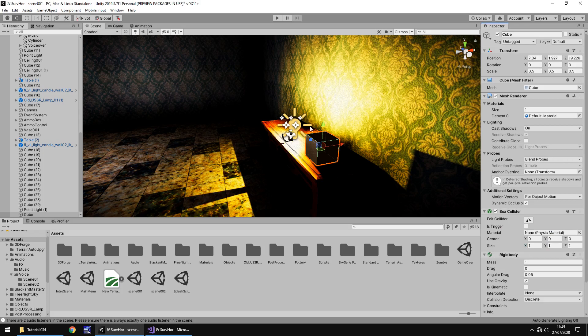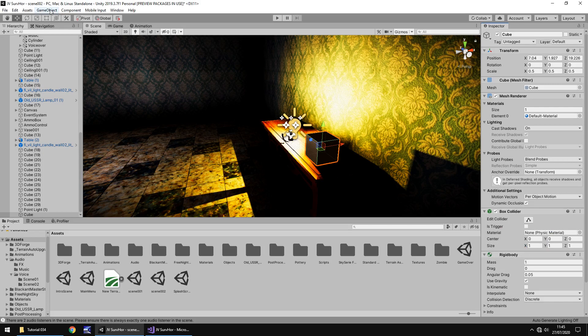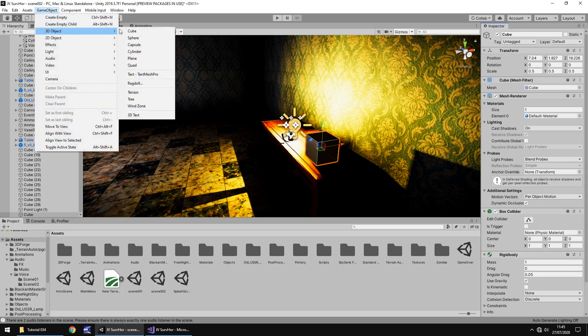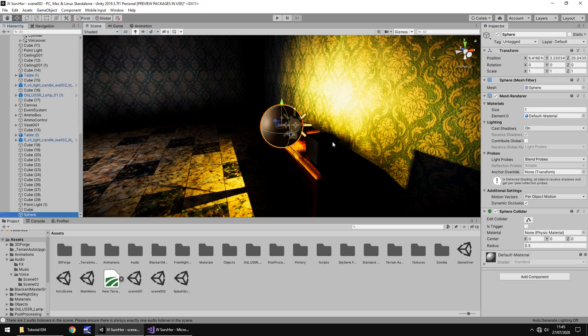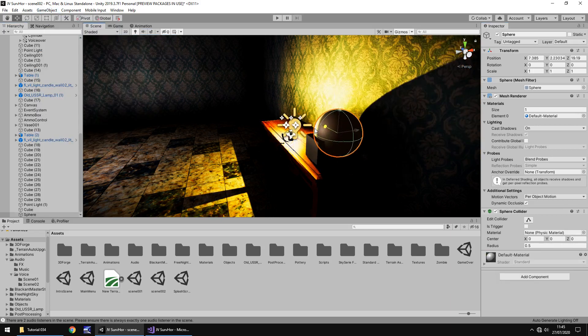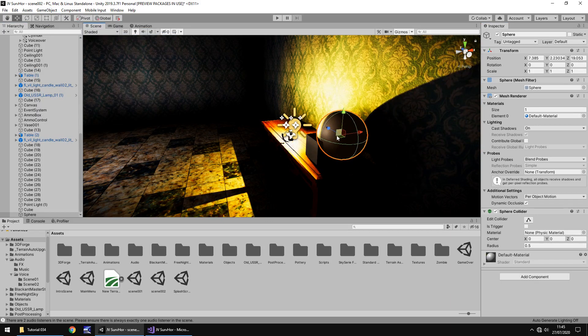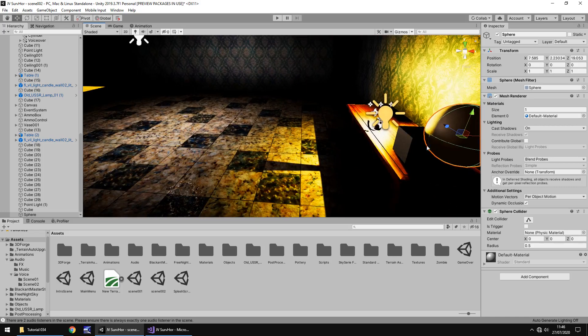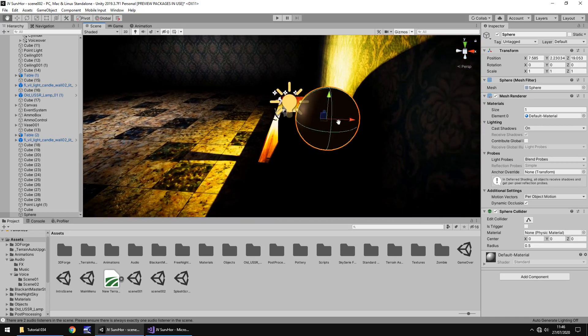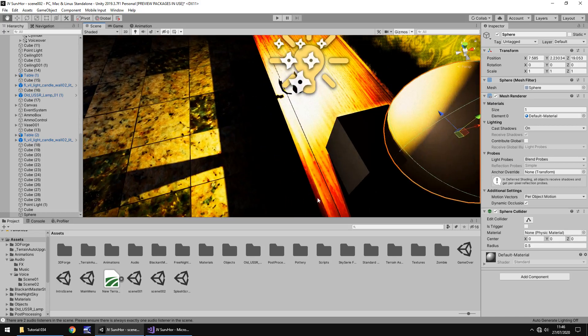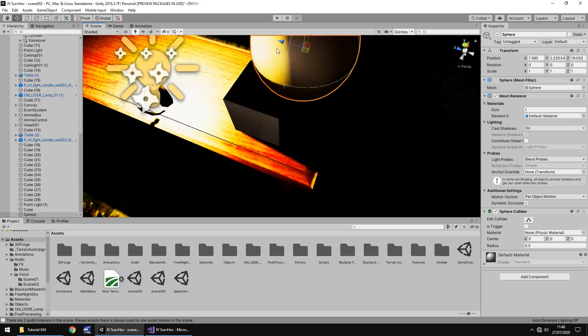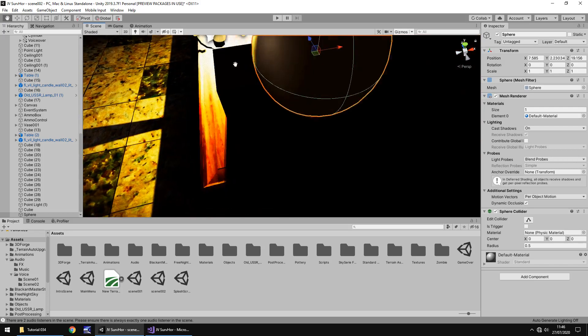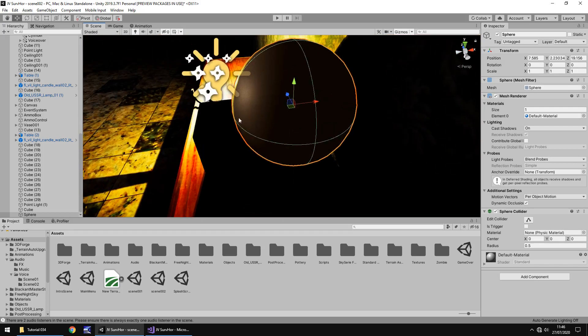Next thing we need to do is add in, let's say, a sphere for example. So that's going to be the object which triggers the movement. So game object, 3D object and sphere. And let's place that somewhere here but make sure it does kind of intersect very slightly with the object. So we can see here that the sphere is kind of inside the cube, that is what we need.